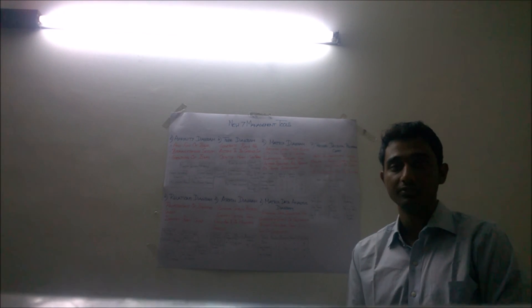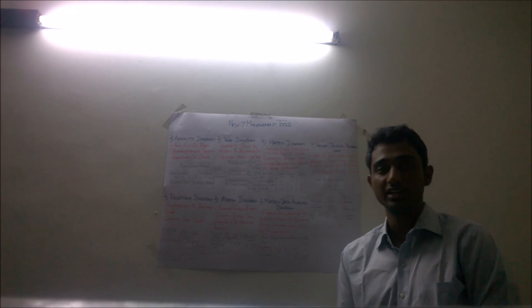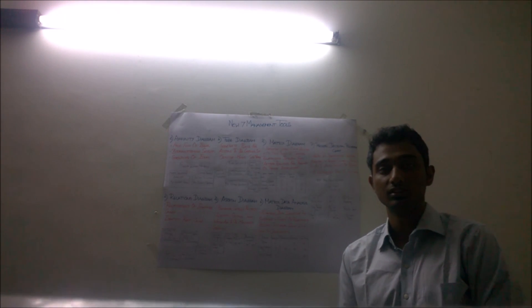And these seven tools are very important to management in TQM. Thank you.